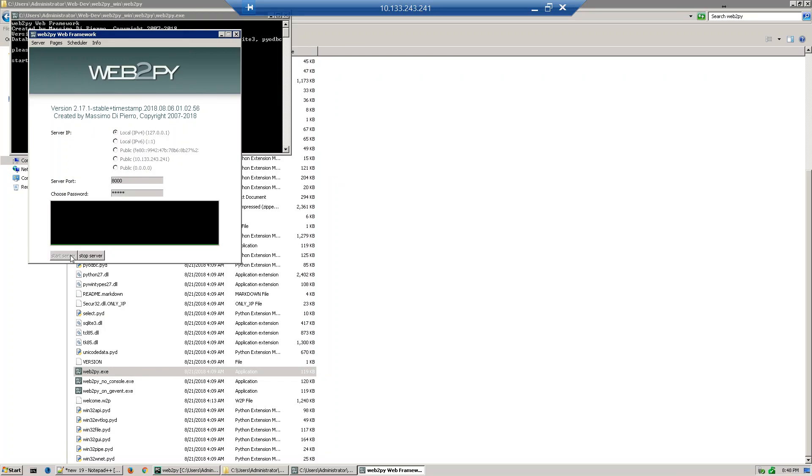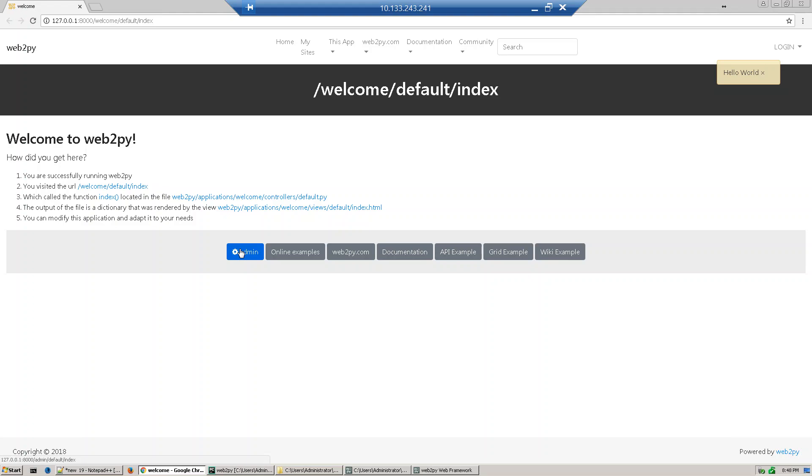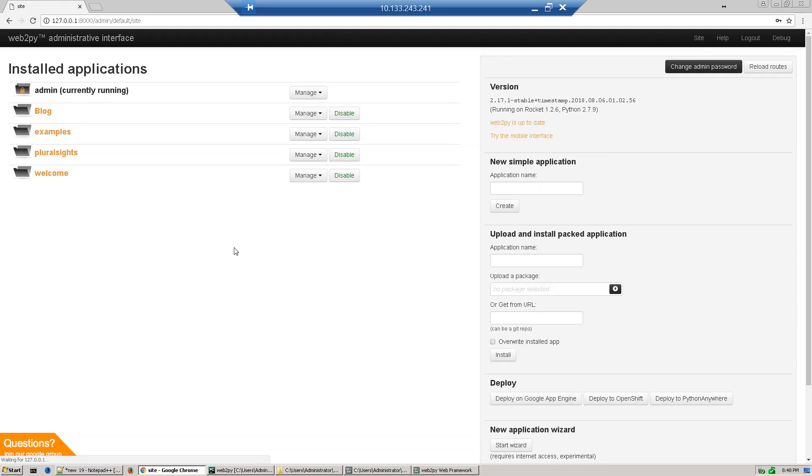Once the server starts, it will navigate to the welcome page. Click admin and provide the password again. Now it will list all the applications we're developing. Last time we created a blog application. Now we want to define our controller, view, and model.